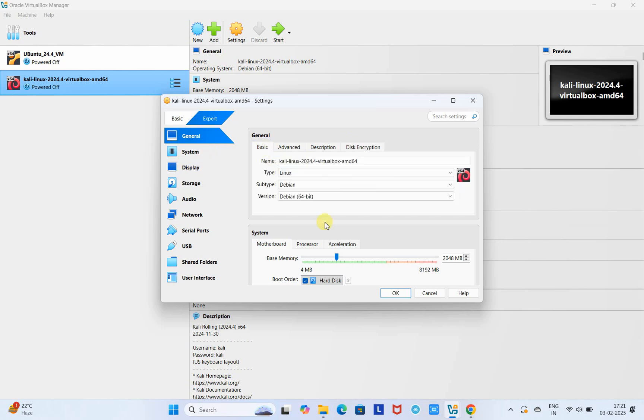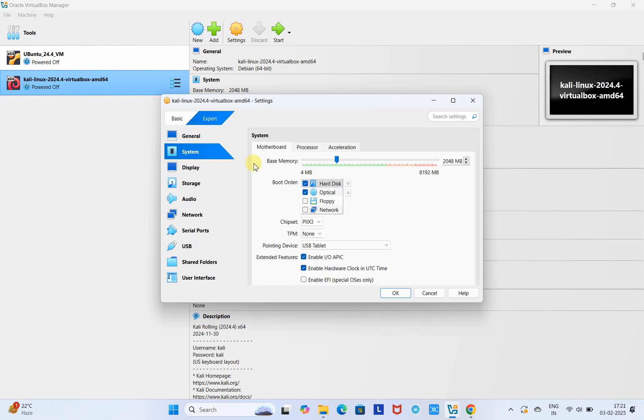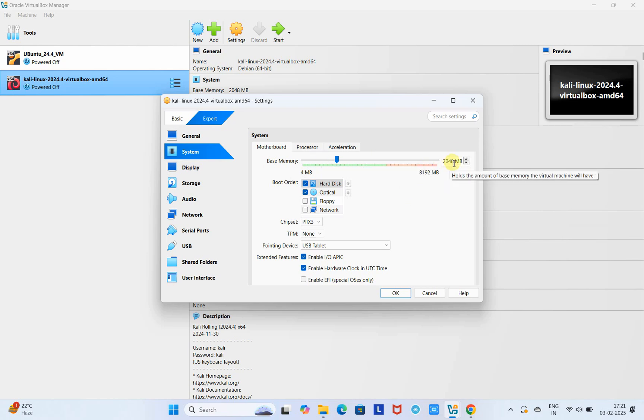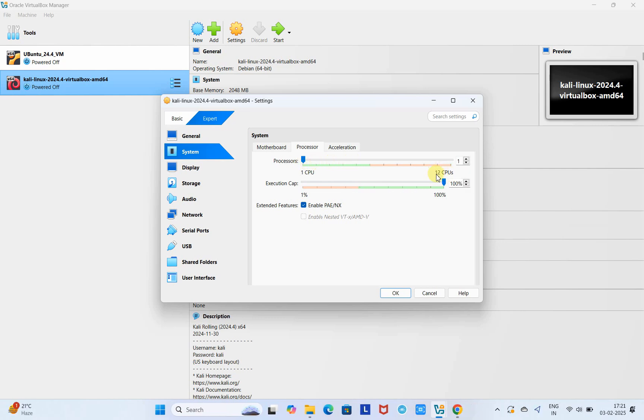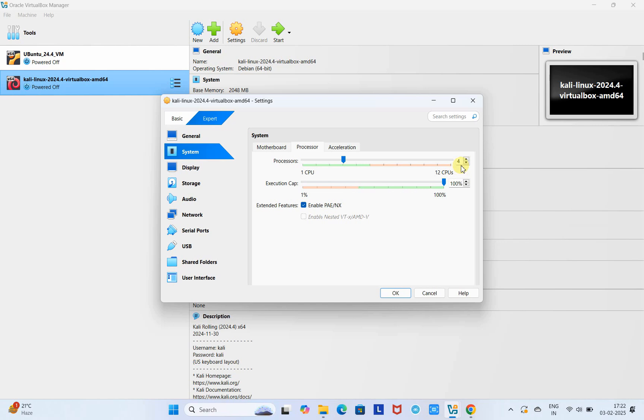This is the System tab. The base memory is set to 2 GB. You can increase it as per the available memory in your system. I'm going to increase it a little bit. Now come to the processor - here you can allocate processors by moving this slider. Now 12 CPUs are available, so you can choose two, three, or four. Assign around four.